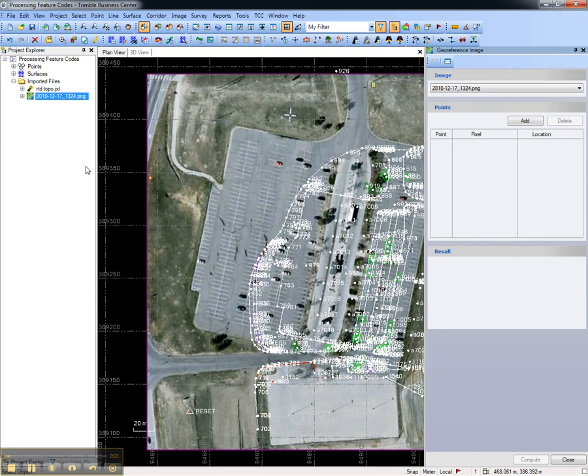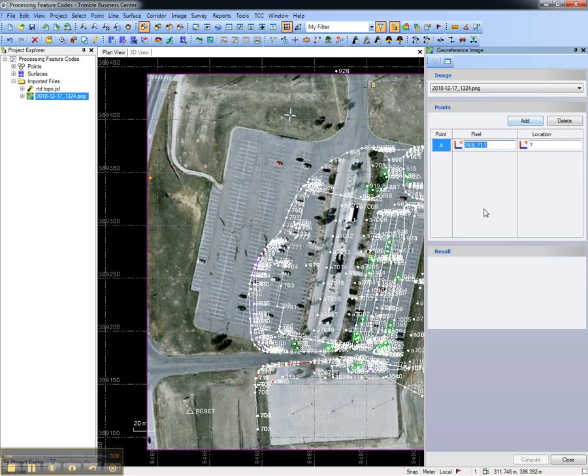This will open a dialog that allows you to create pairings with points in the project and pixels on the image. Choose Add to create the first pairing.